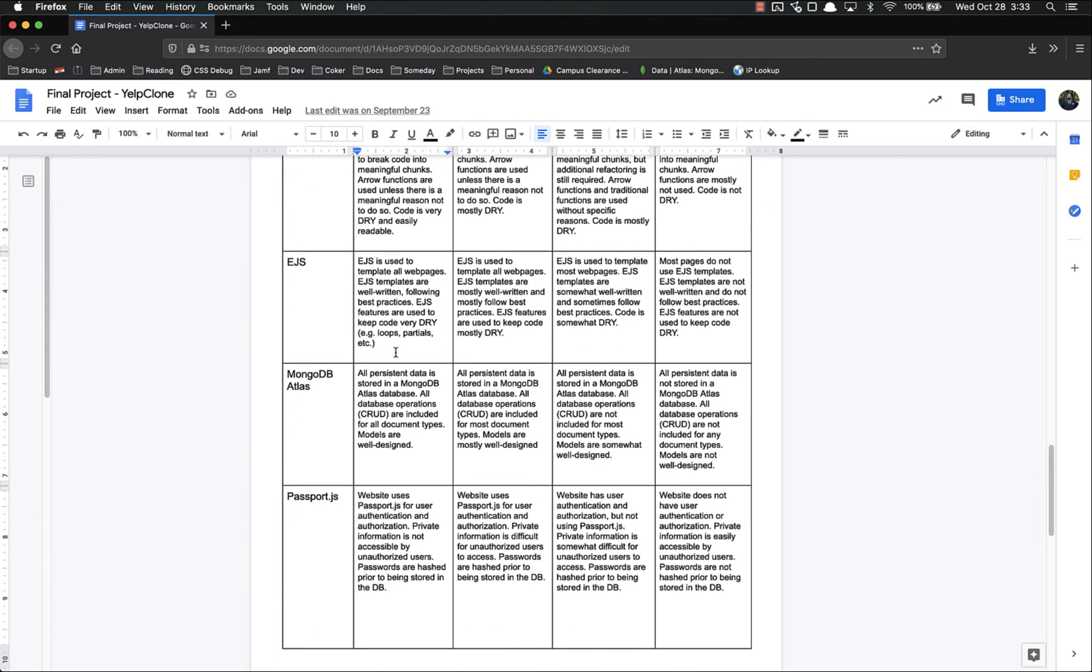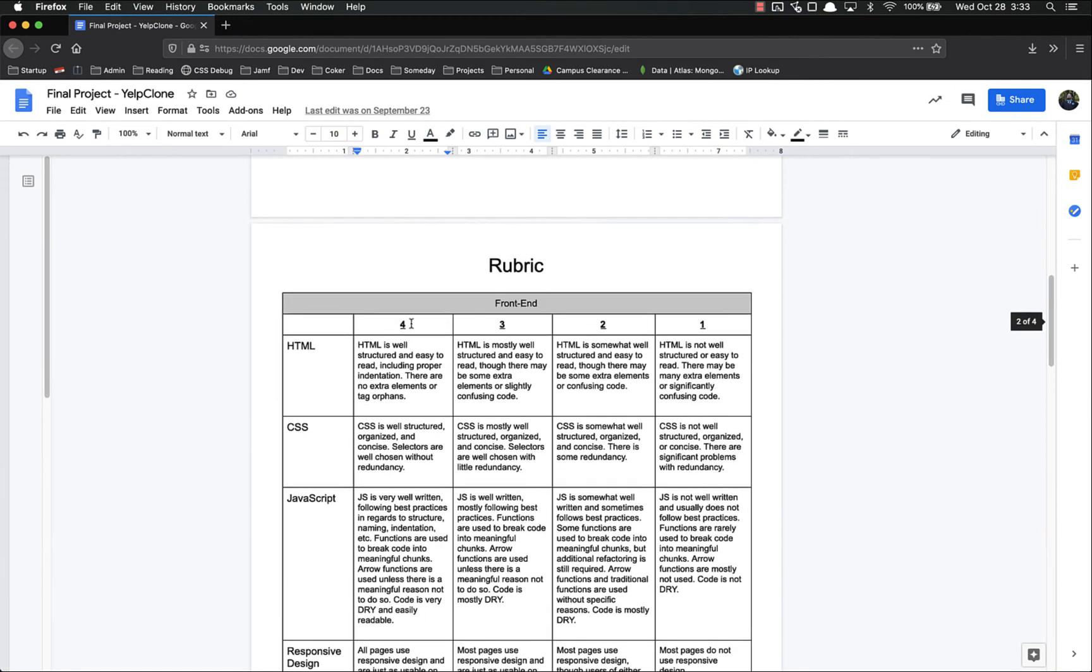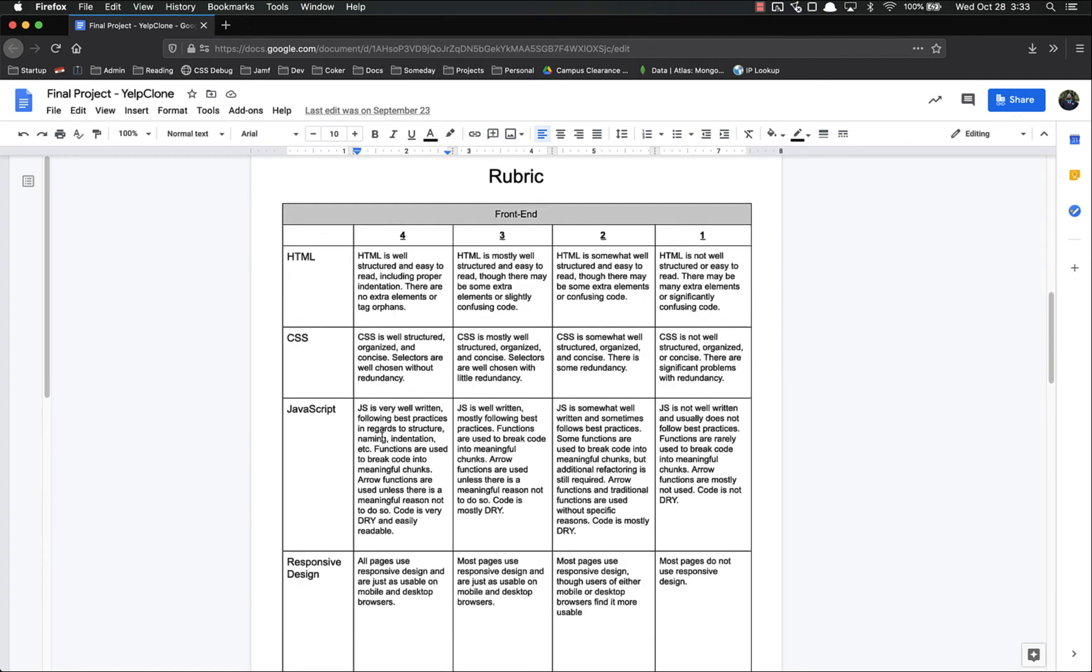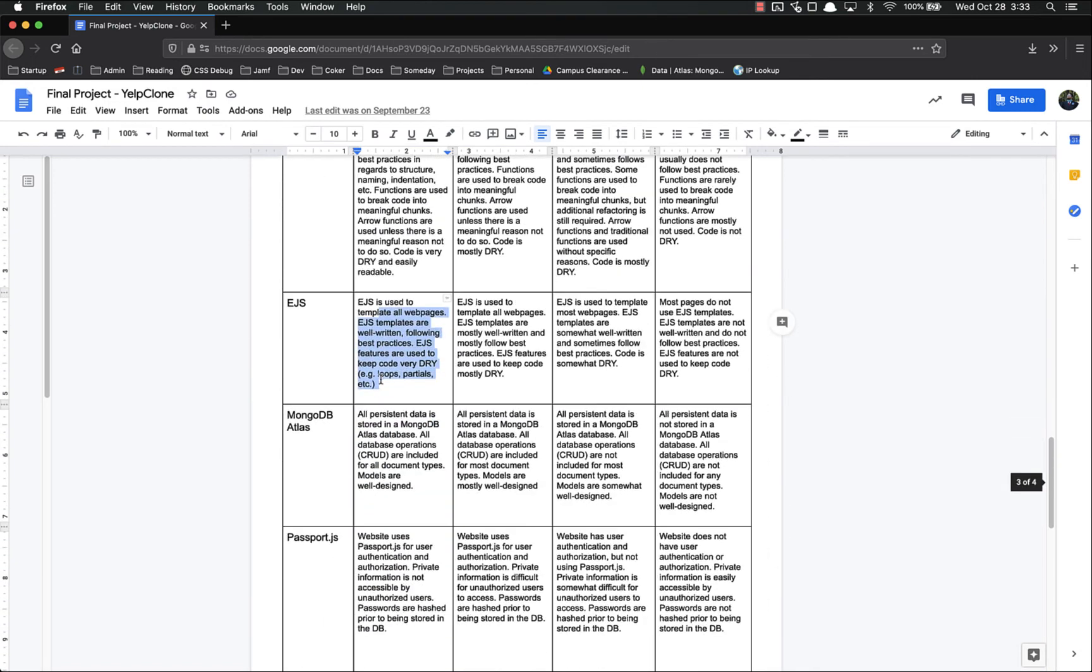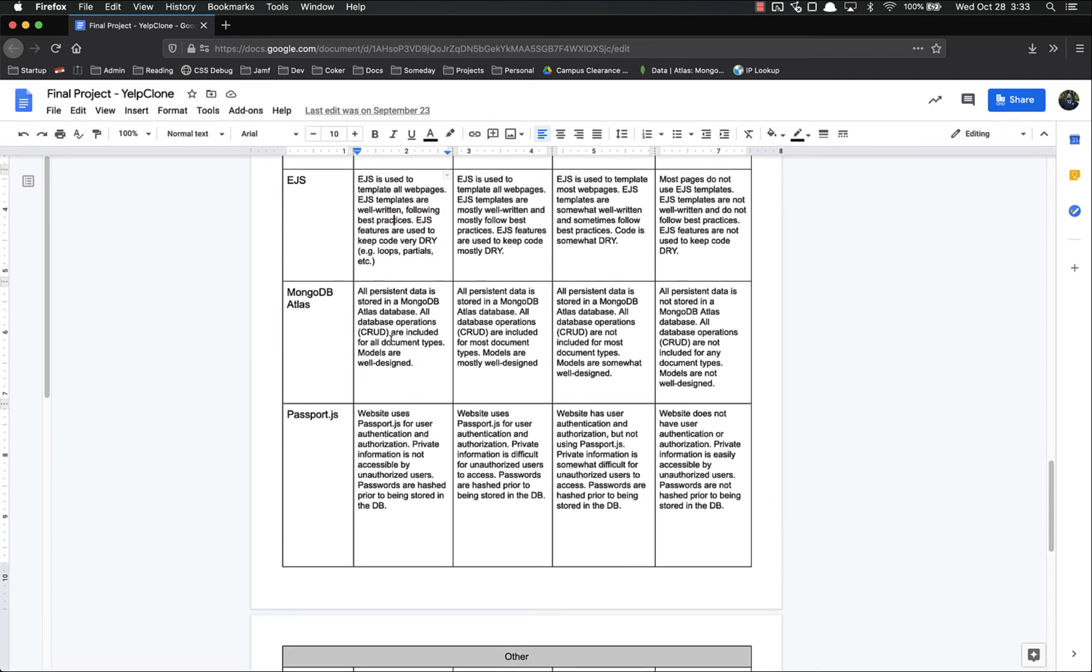My EJS is used to template all the websites, the templates are well written, following best practices. Notice that if you get your HTML points, you're going to get your EJS points and vice versa, because they're pretty much the same thing. MongoDB Atlas, all the data is stored in an Atlas, all database operations are included. CRUD is create, read, update, and destroy, or delete if you like, but destroy is the classic way.